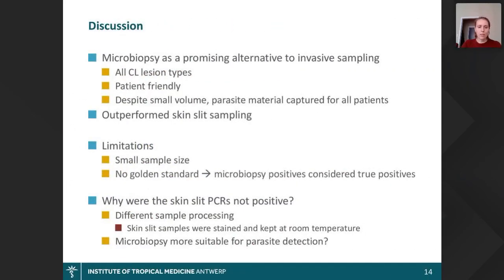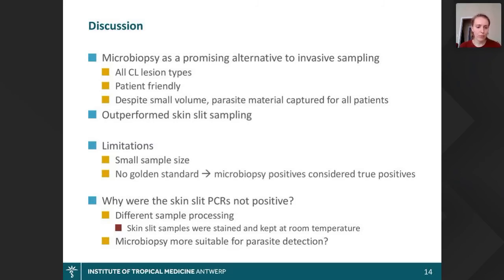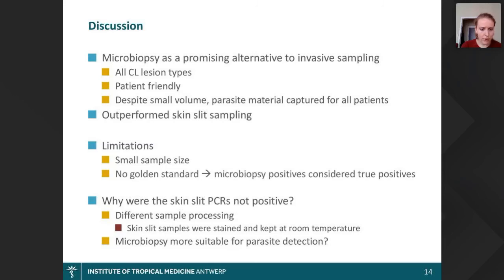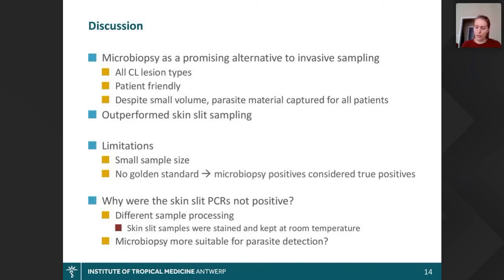We also found that the pain score for the microbiopsy was much lower than for the skin slit. Moving to the discussion: based on these findings, we think the microbiopsy is a promising alternative to more invasive sampling methods, as it detected all lesion types of CL. Patients didn't find it painful and it captured parasite material for all patients despite the small volume — it actually outperformed the skin slit, which was unexpected. Limitations include the small sample size and lack of a gold standard. An interesting question is why some skin slit PCRs were negative; one reason may be differences in sample processing, another may be that the microbiopsy, by mimicking the sand fly bite, targets the site where parasites are optimally placed for transmission.